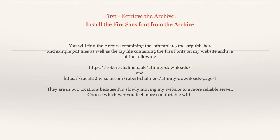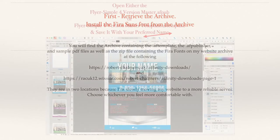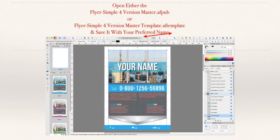Open either the file 'flyer_simple_four_version_master.afpub', which is what you can see on the screen, or install the template where you put your templates and open it as a master template. Then save it with your preferred name.